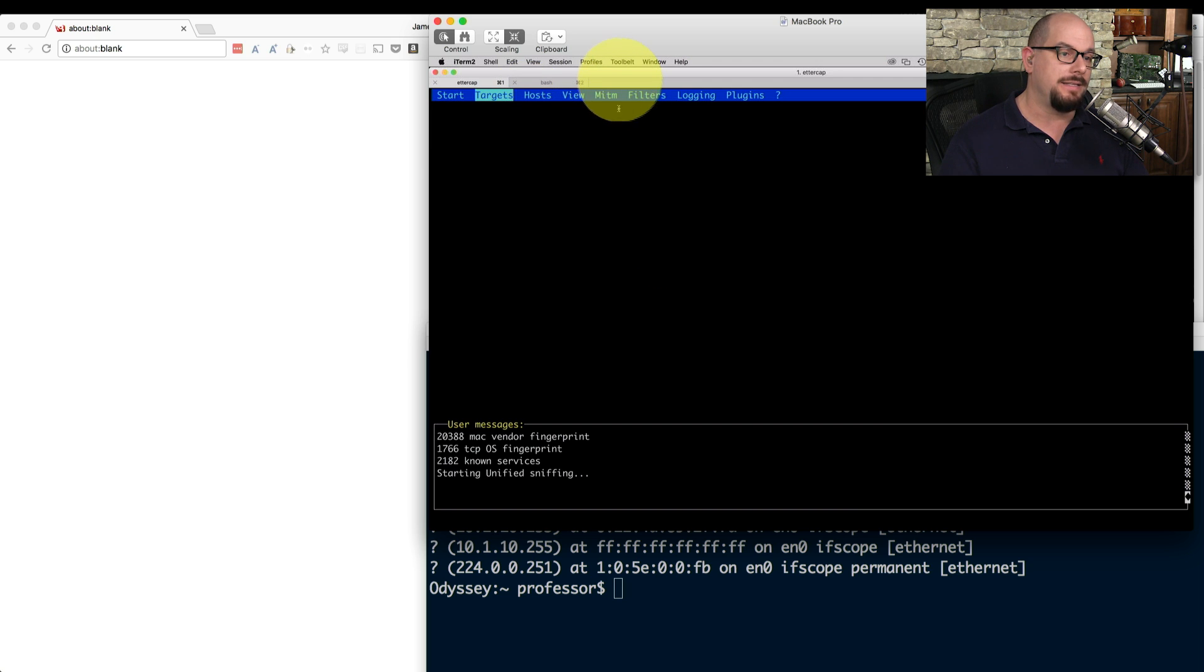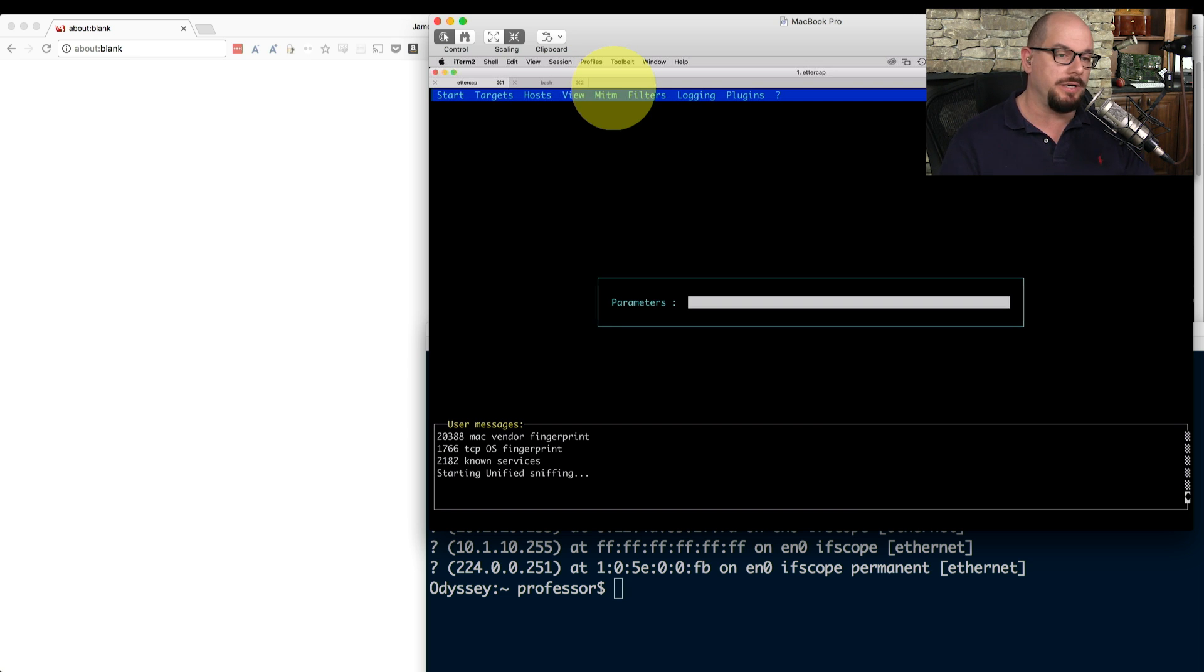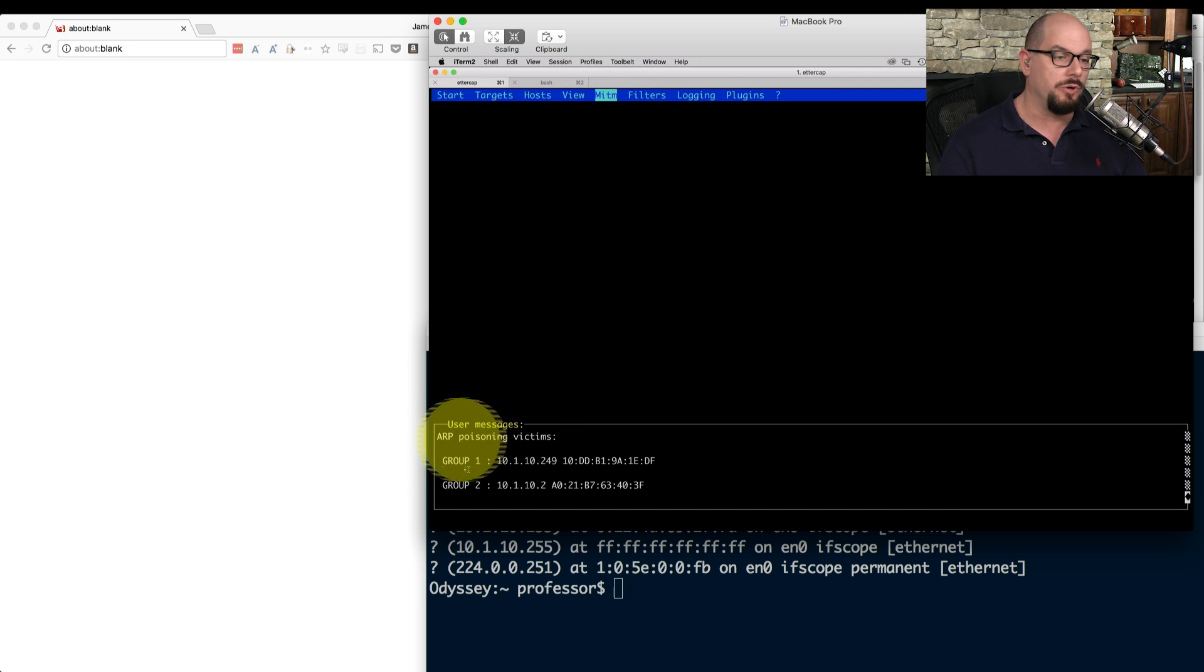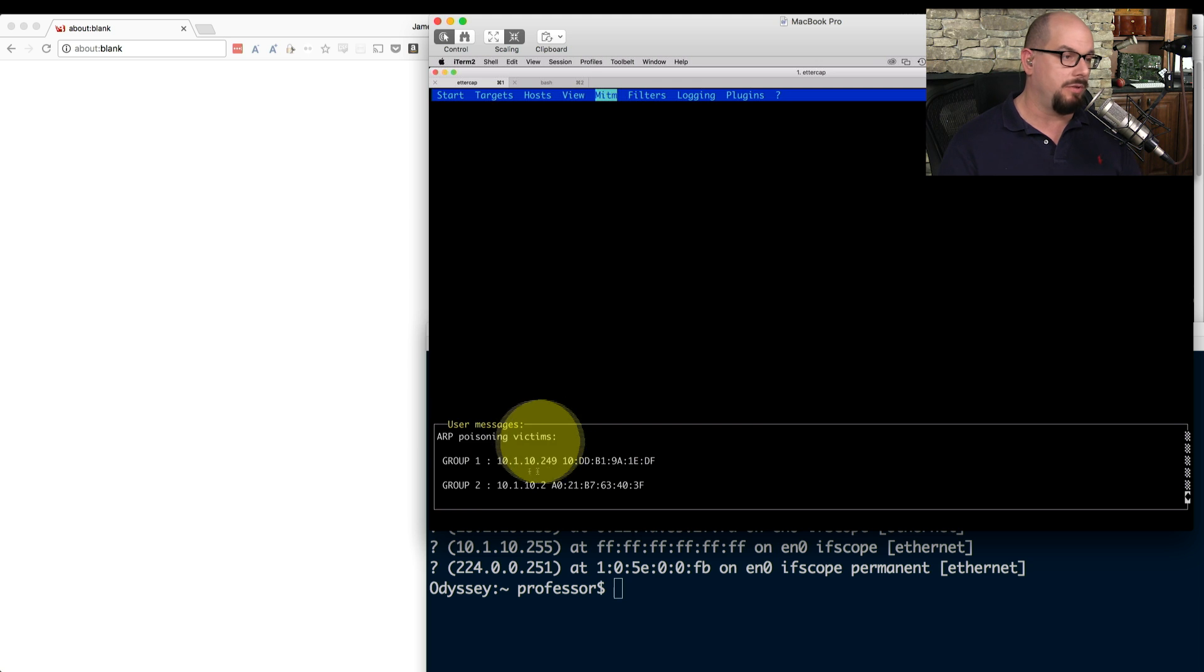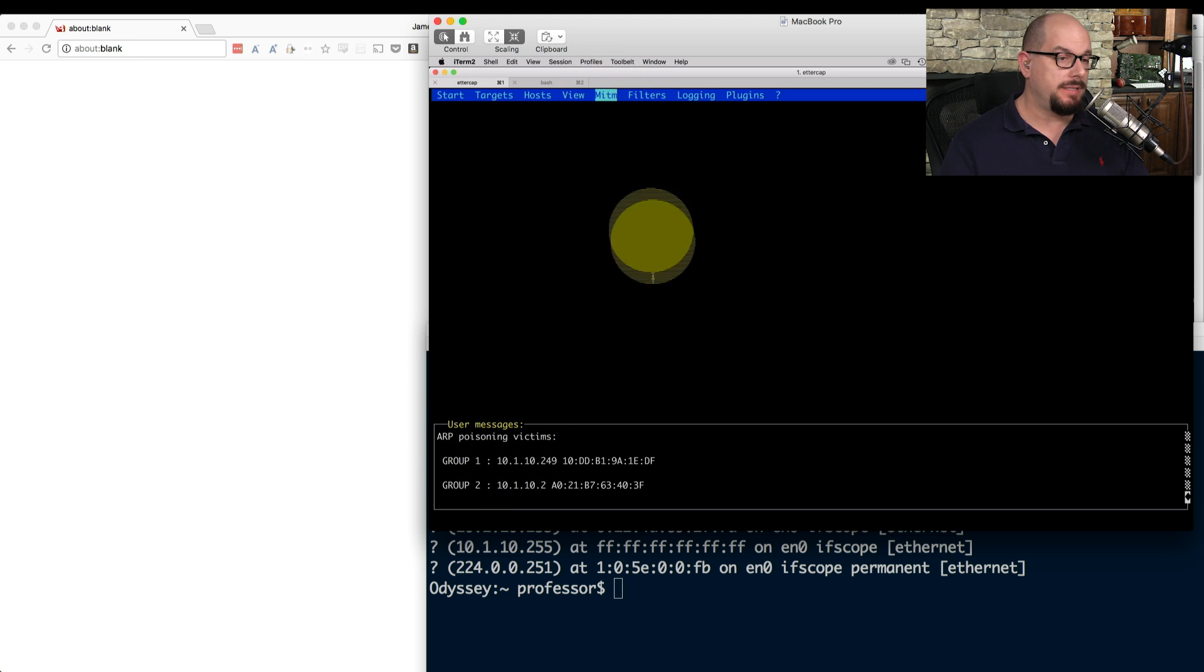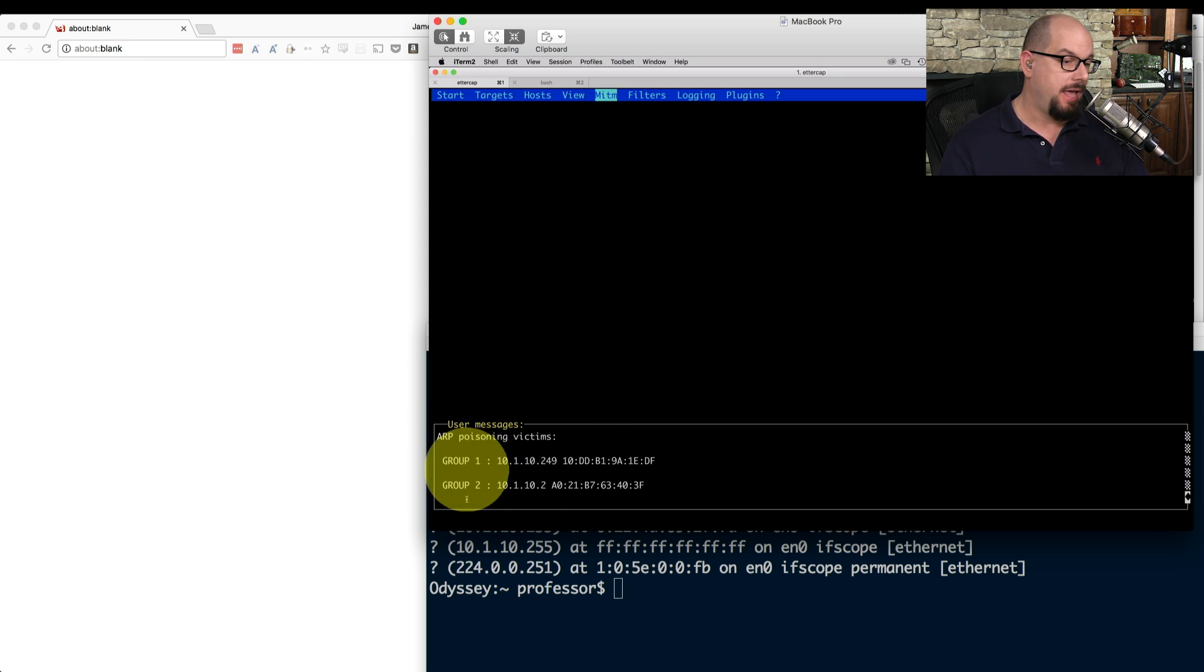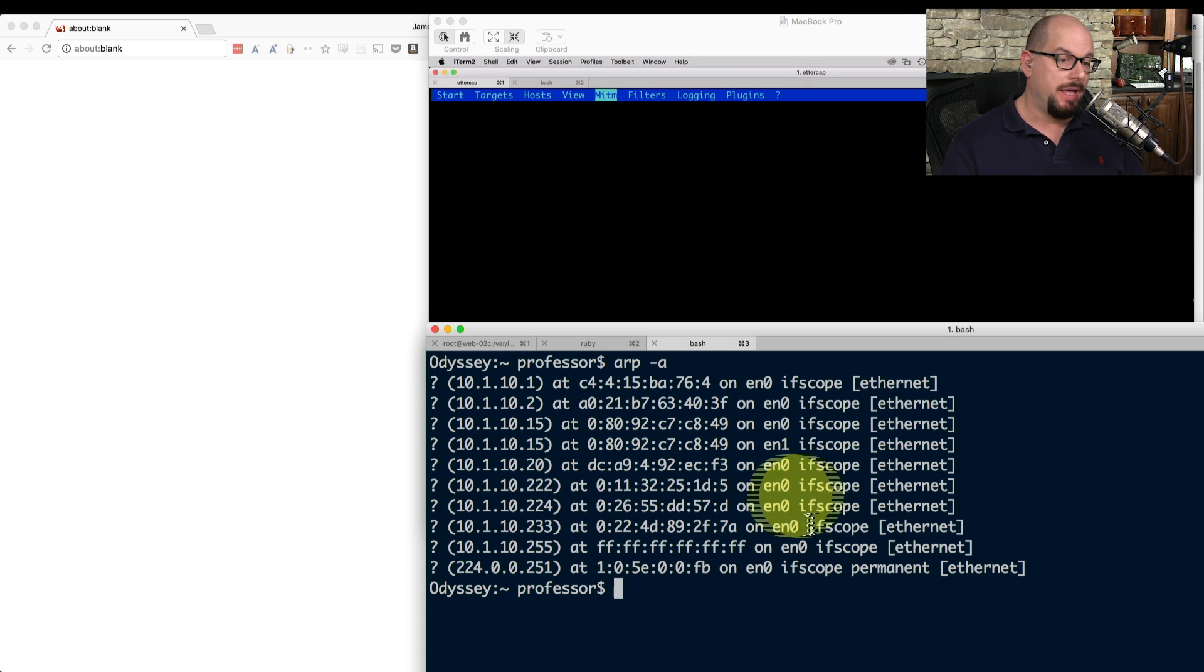I can then tell Ettercap to start MITM, man in the middle, ARP poisoning. And when I choose that option, and I'm just going to use the default parameters, it's going to say that there are ARP poisoning victims now that I have set up on this connection for group 1 and group 2. And it's going to start performing a man in the middle across both of those. Now the poisoning is set up, and you can see that Ettercap does show there's group 1, which shows the 10.1.10.249, that's my workstation, and group 2 that shows 10.1.10.2.